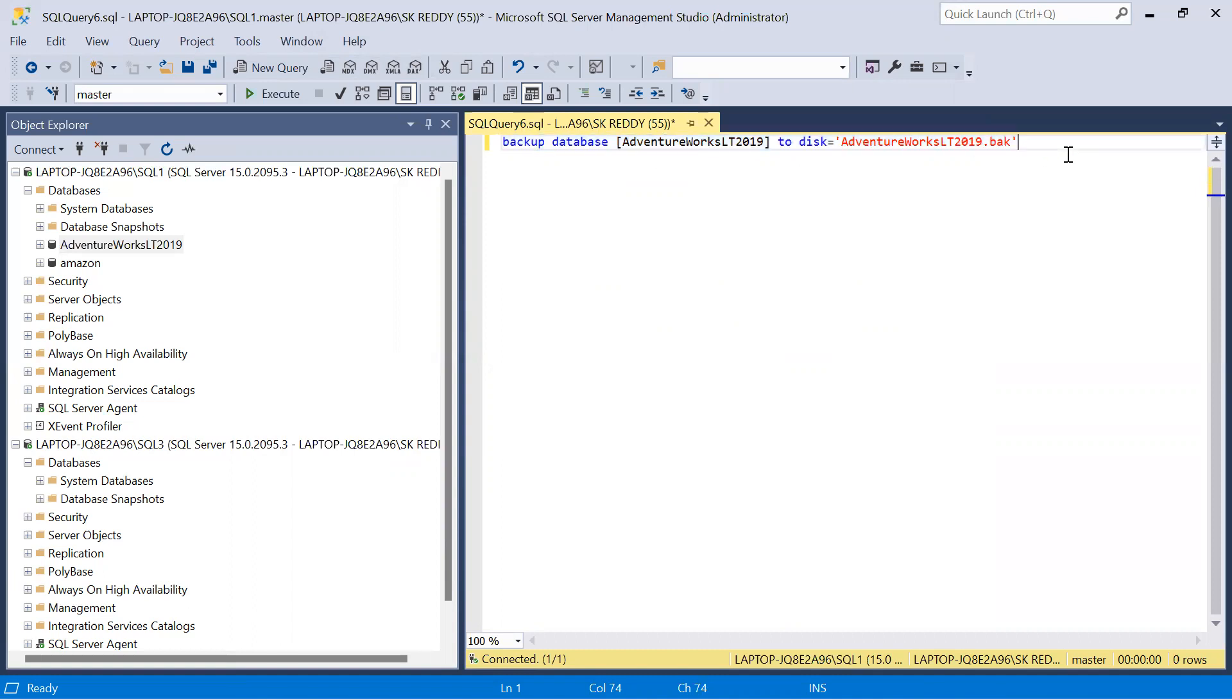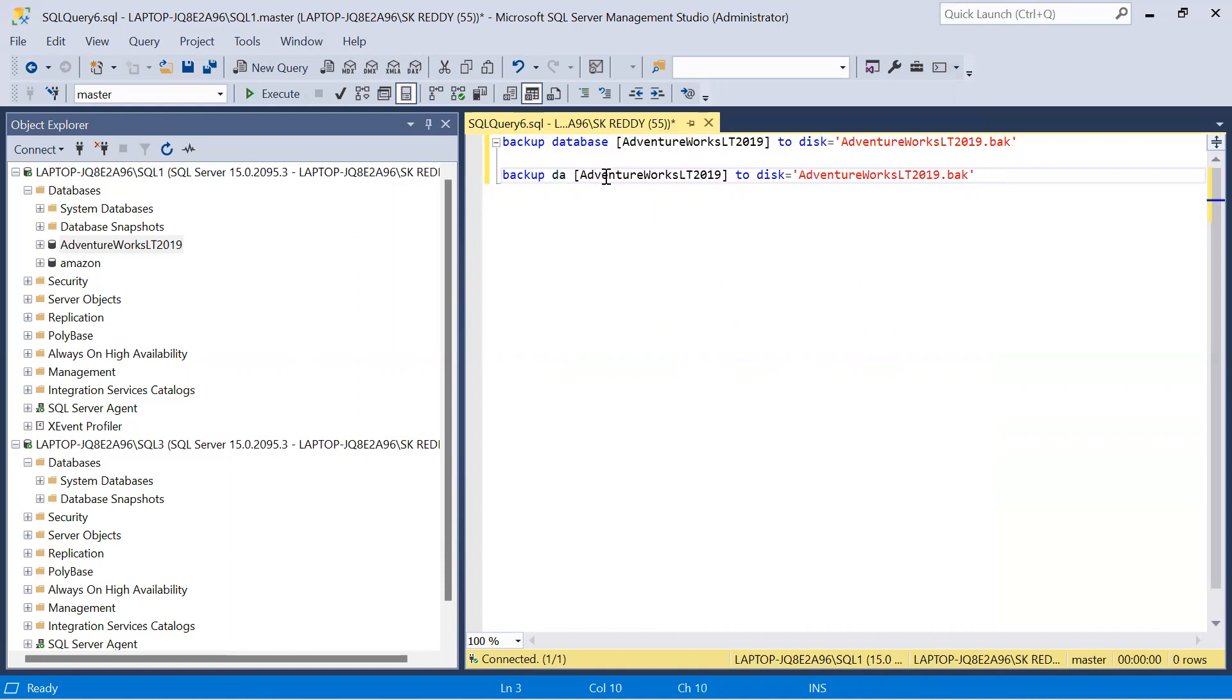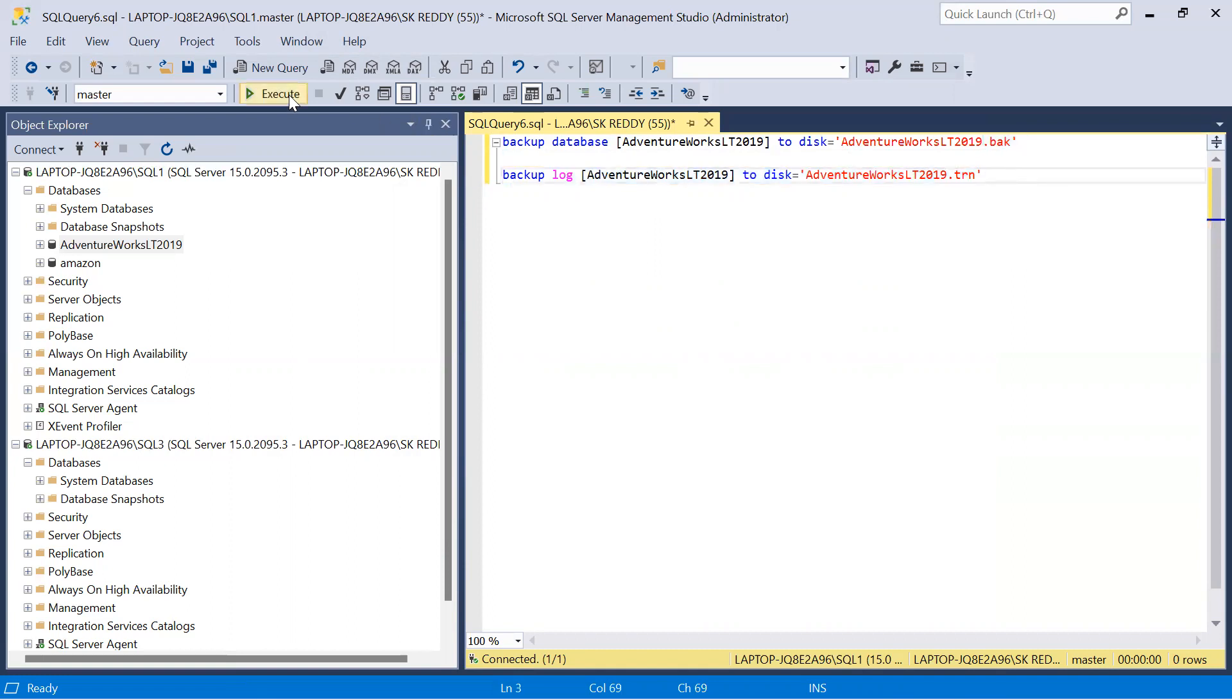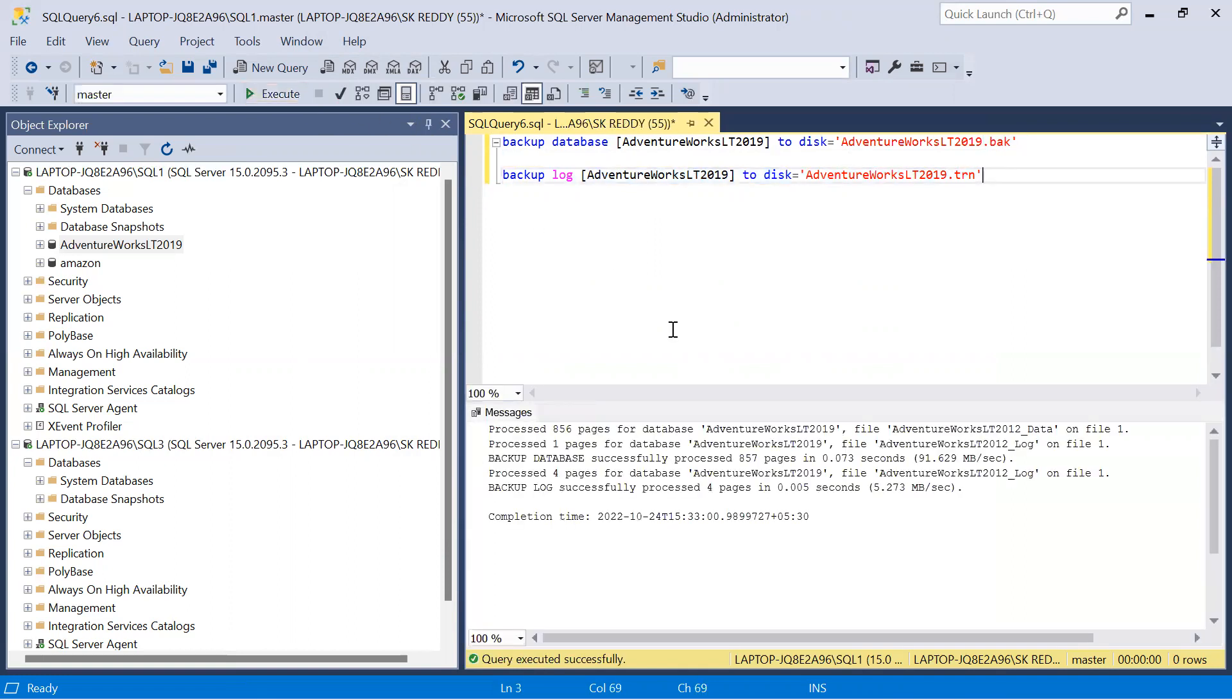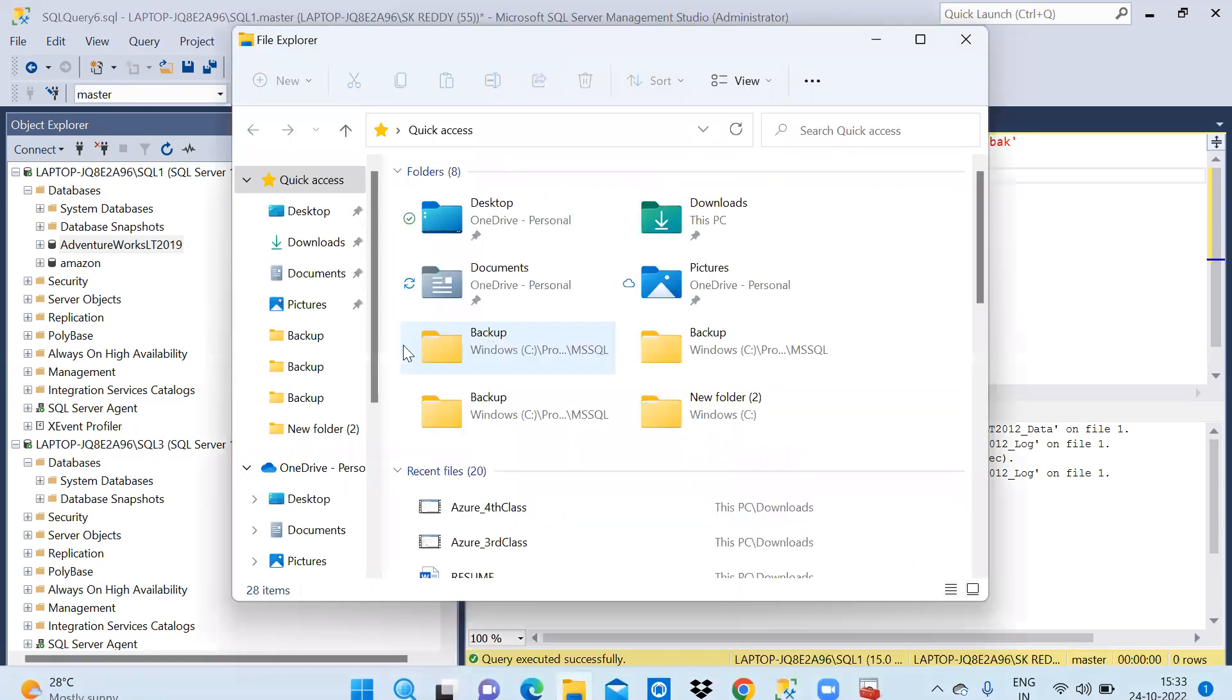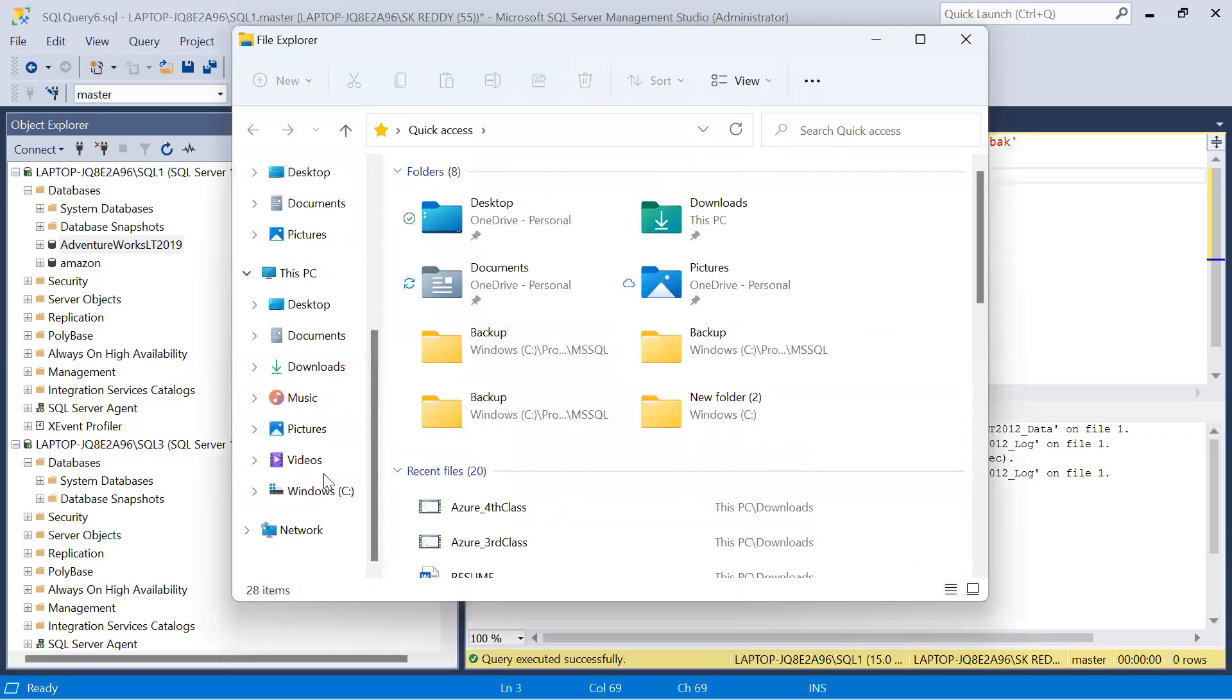So let us write the log backup command here, backup log to disk. I will change the extension here to TRN. So the first one is full backup command and second one is log backup command. Execute both of them. Both are completed.